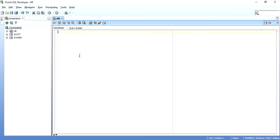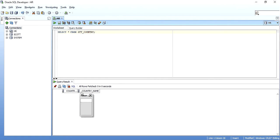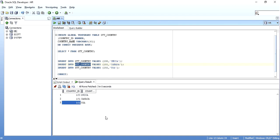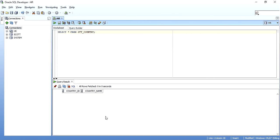In the old session we have country IDs 100 and 102 present. But when I create a new session for the same HR schema and try to query the same table, no data is present. Even for the same user and same schema, in a separate session you will not find that data. So global temporary tables are very much session-specific. The table definition is retrieved but not the data.